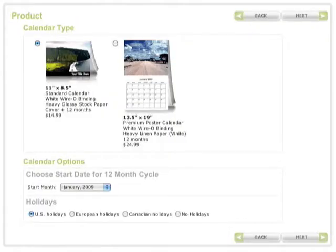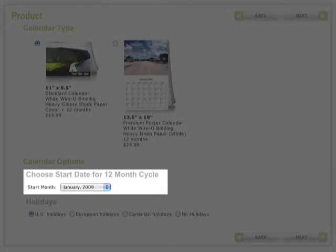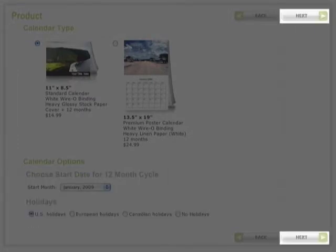You will see there are two calendar types available. Below that are the calendar options: Start Month and Holidays. Click on Next to continue.